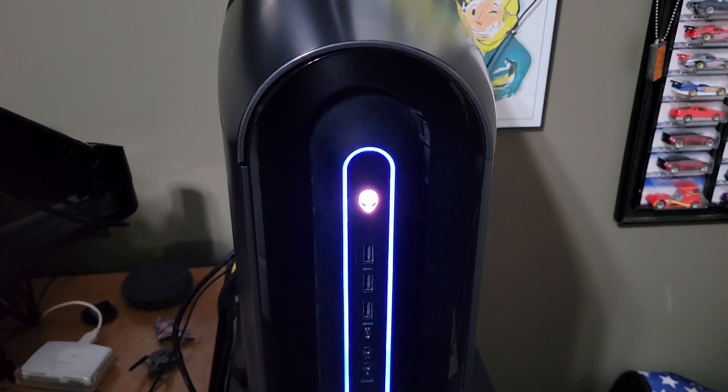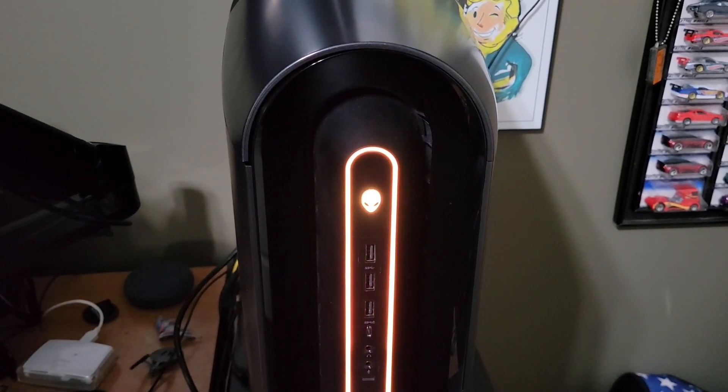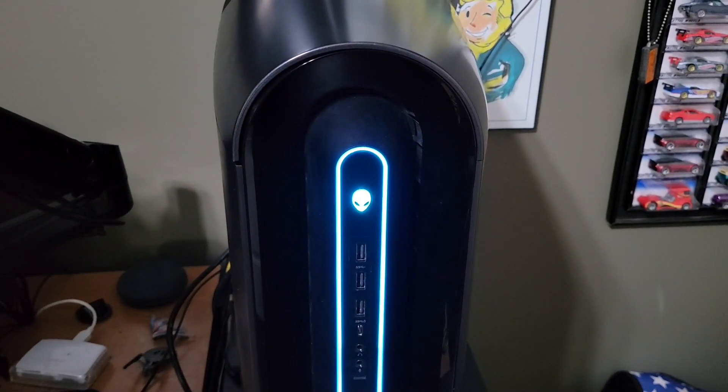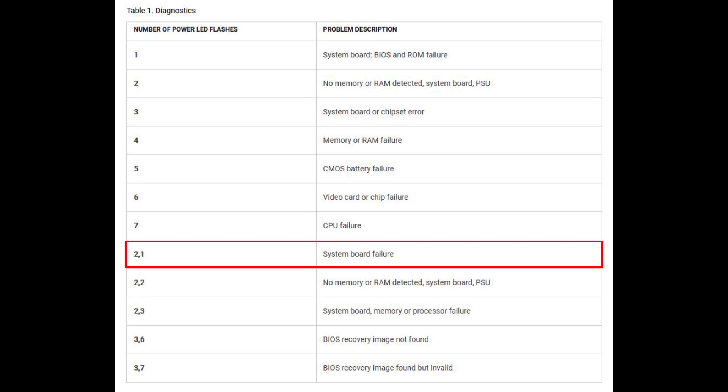So, here it flashes one time, two times, pauses, and then one more time here. So, if we look up the diagnostic code, it says it's a system board failure, which is a little bit scary, but if we just clear the CMOS, it should reset the BIOS settings and let us boot again.